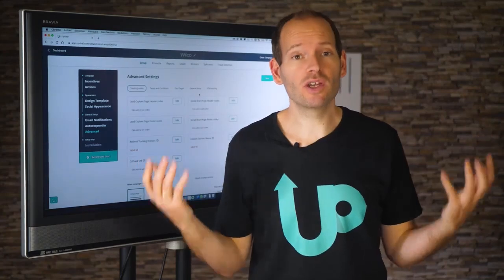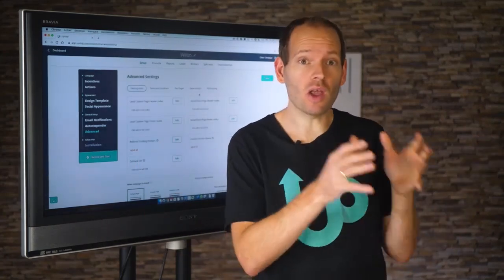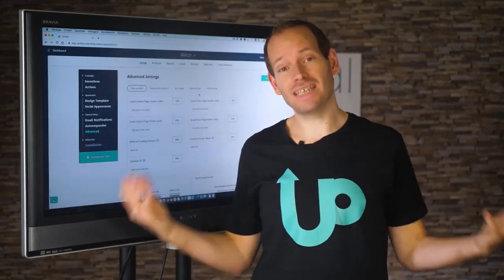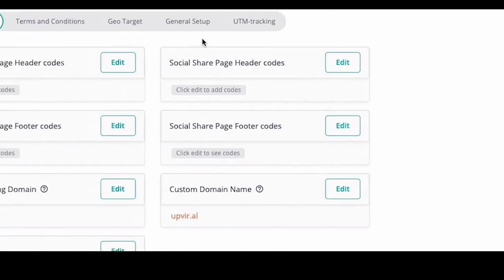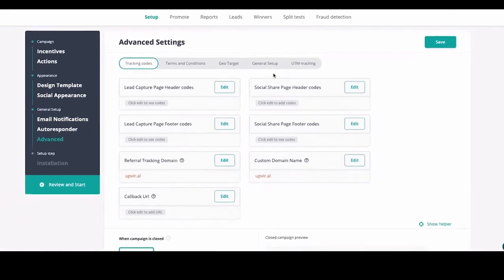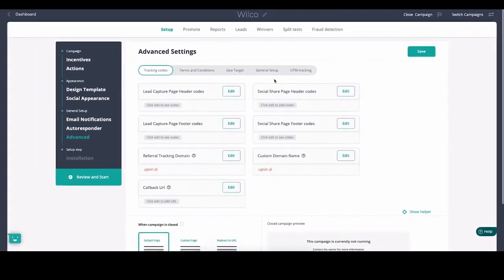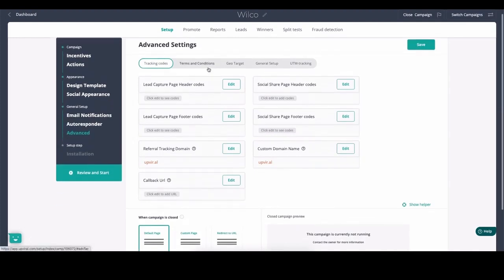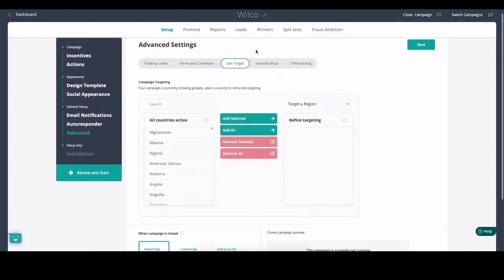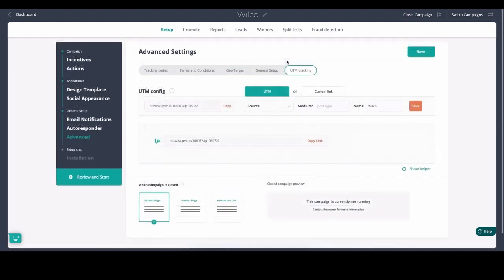UpViral covers everything from A to Z, so you can go a lot more in depth. You can add your own custom domain, add tracking codes for retargeting from Facebook, Google, or any other platform. There's an API if you want to create your own integrations. It's easy to geo-target and only allow people in certain geographical areas. UpViral also supports tracking links so you can keep track of which marketing efforts work best.